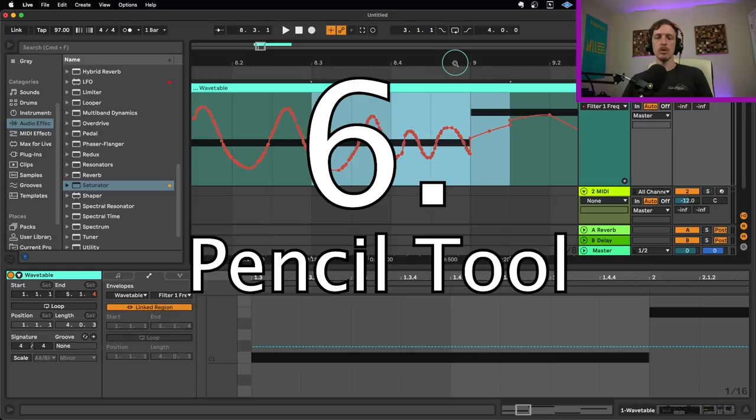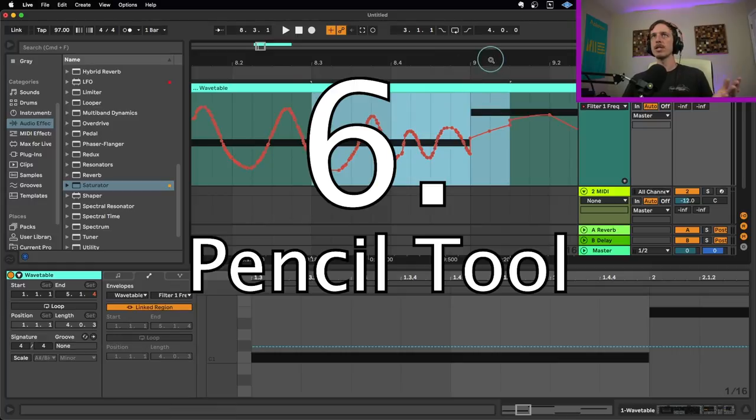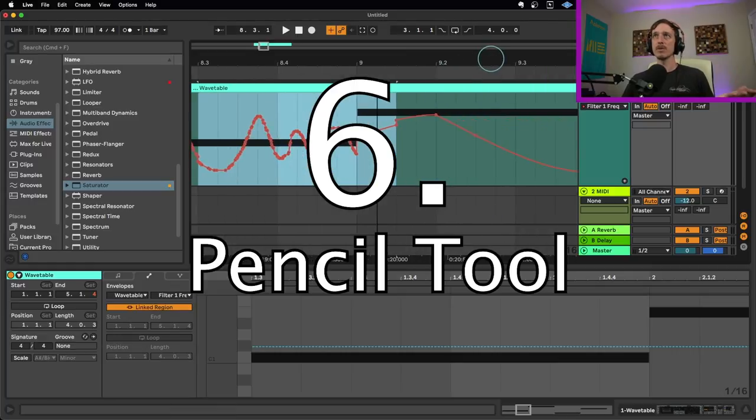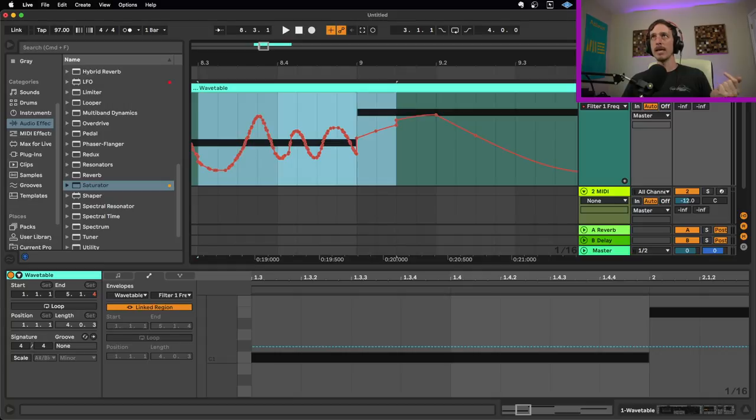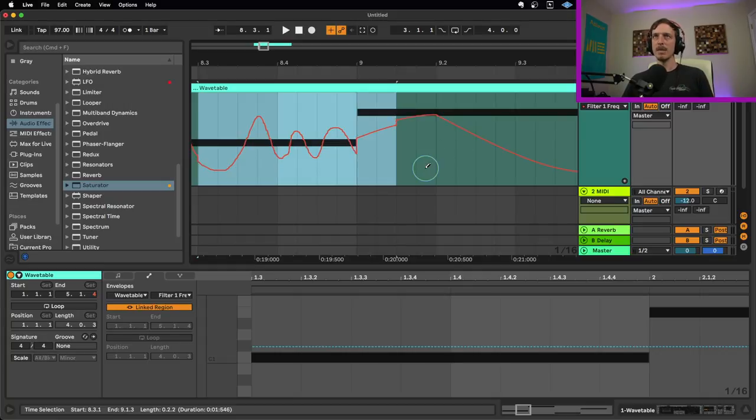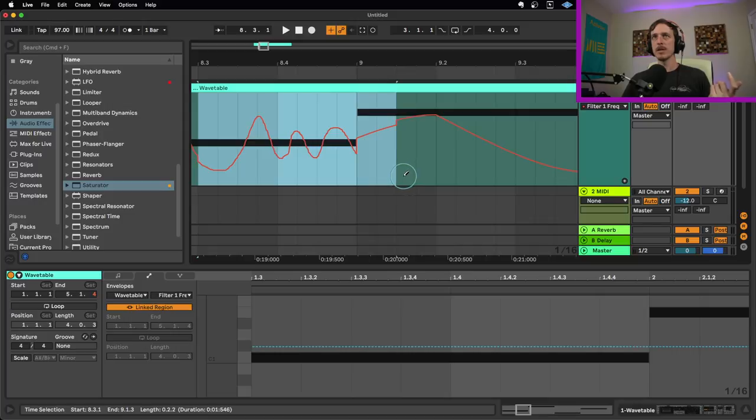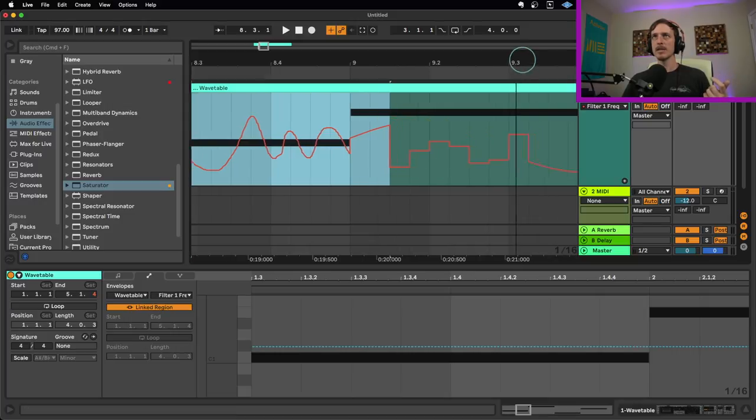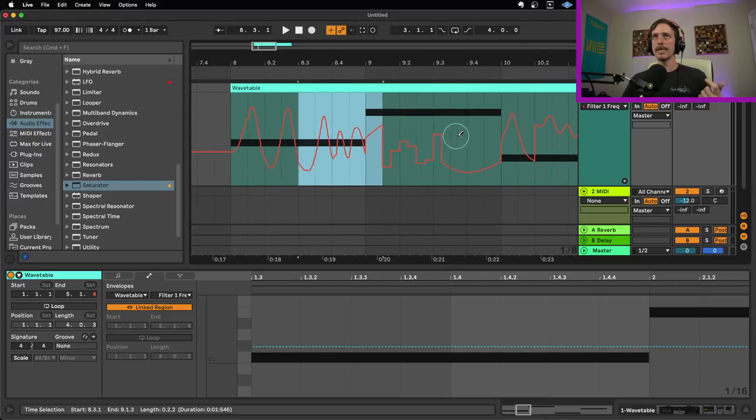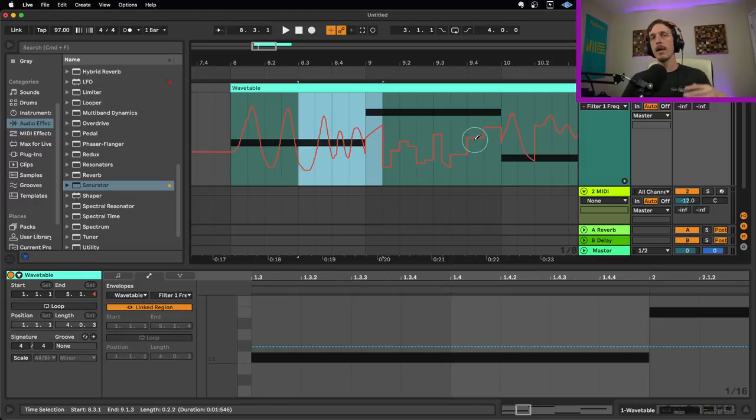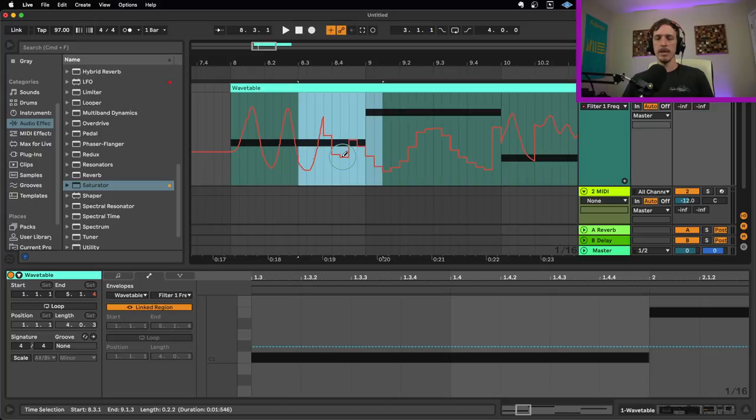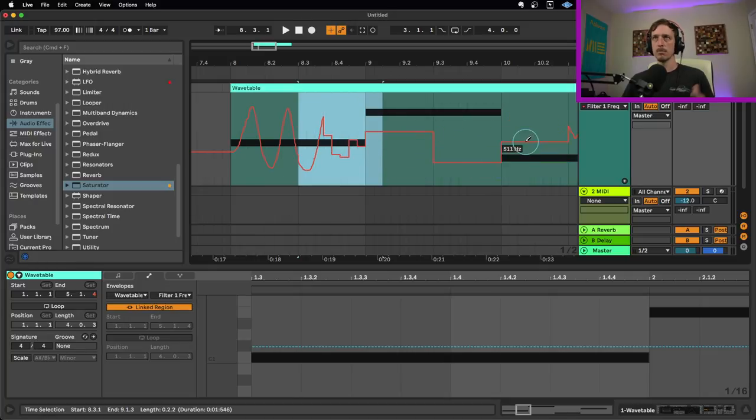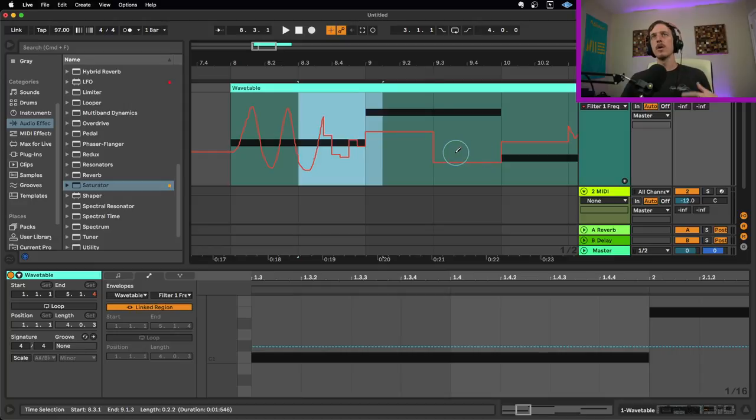Another really handy tool or technique for playing with automation is using the pencil tool, which can either be accessed behind where my head is over in the top right corner, or you just simply hit the B button. When the pencil tool is turned on, I can just click and drag and that's going to add and adjust my breakpoints wherever I want based on the grid size. So if I have a smaller grid size, I have more resolution for moving this around. If I have a larger grid size, it will have a larger resolution there.